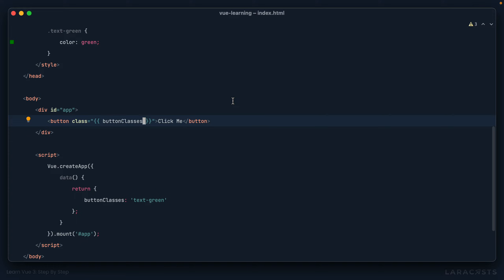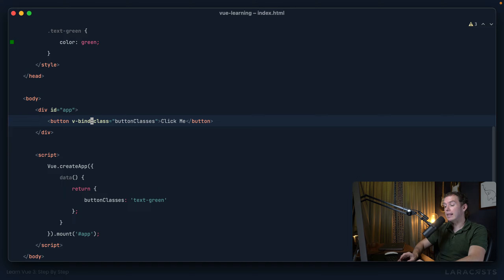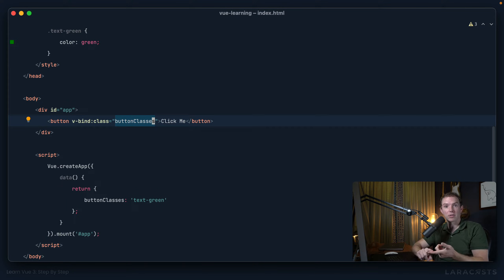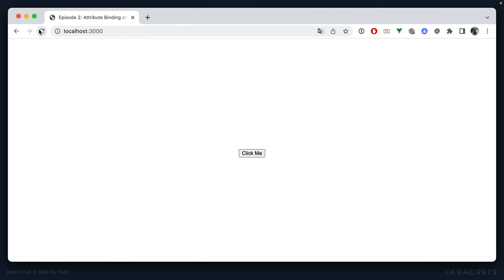We solve this in Vue by using a directive called v-bind, like this: v-bind:class to buttonClasses. When you see v-bind, think: we want to bind the attribute called 'class' to the result of this expression — or in other words, bind class to 'text-green'. It's exactly what it says on the tin. Now if I come back and refresh, the button is green.